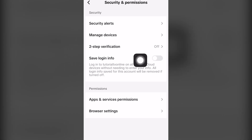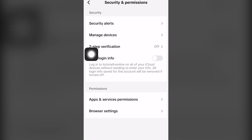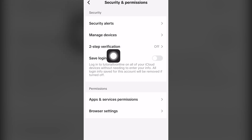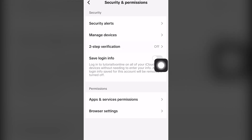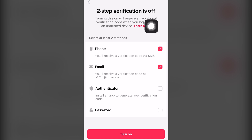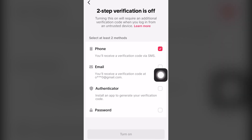Click the third option: Security and Permissions. Then click on Two-Step Verification, which is located below Manage Devices and above Save Login Info.